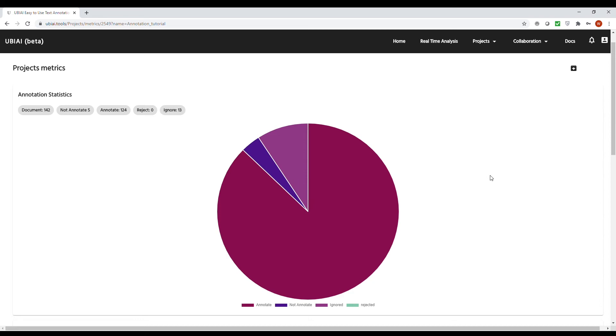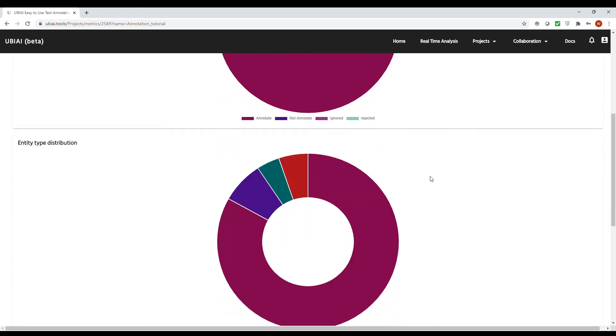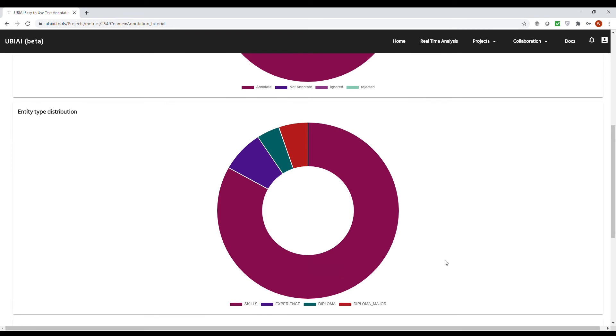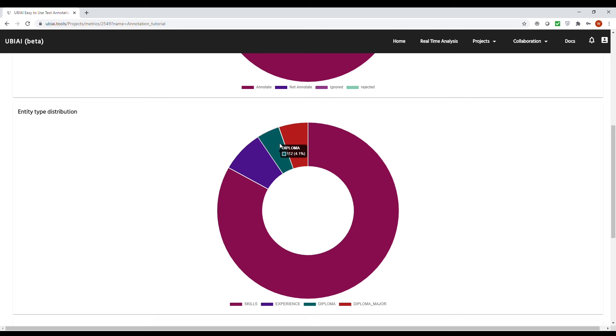The first chart will show the percentage of documents that are annotated versus the non-annotated ones. Also, if you go down, you will find entity distribution across your documents. In this example, the entity 'skills' was much more annotated than the rest of the entities. Usually, this is not very desirable. In principle, I should go back to my documents and annotate more of the other entities, such as diploma major, diploma, or experience.